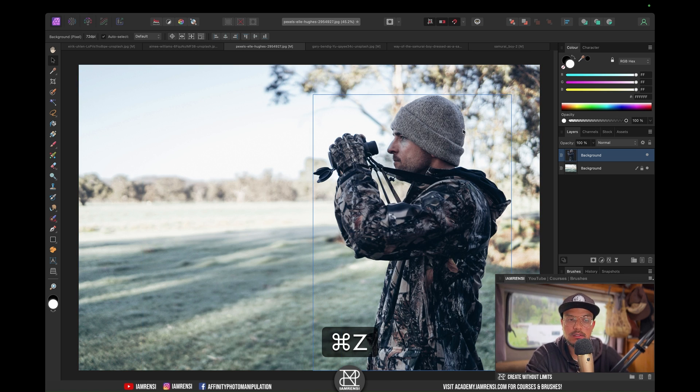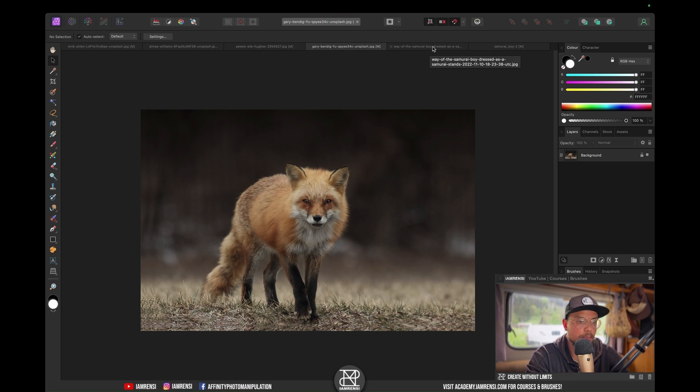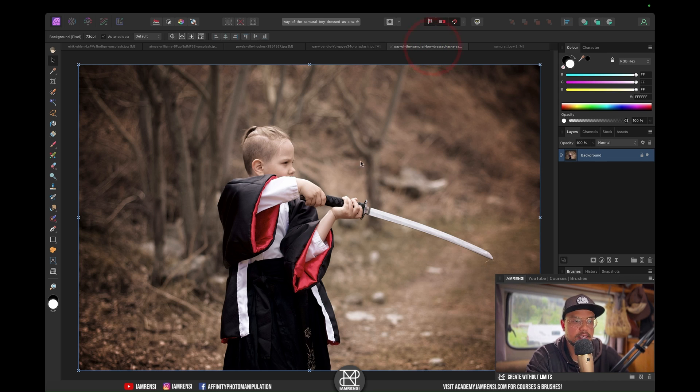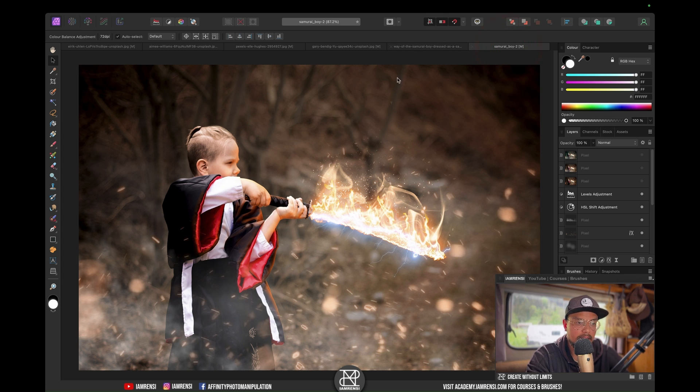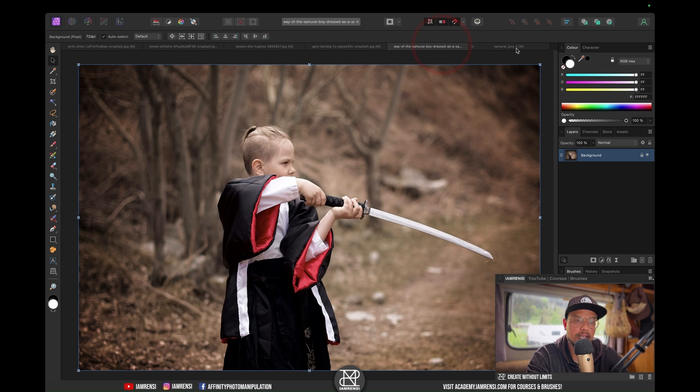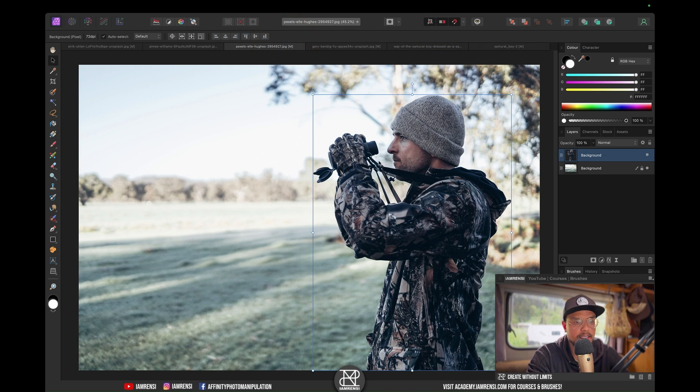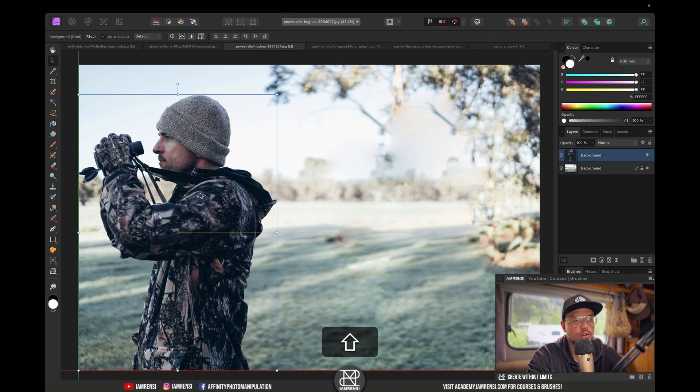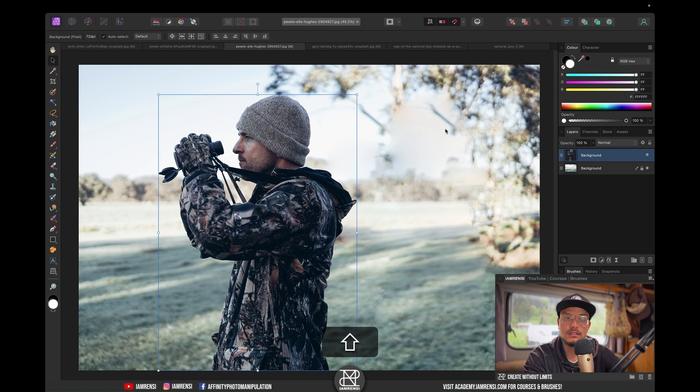You want to keep in mind the background. For this image it would work perfect because it's very blurred. For this image it works pretty well because we've got a blurred background as well. I could just move him and you don't really see anything. But for this guy, it doesn't work as well because of the details in the background.